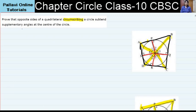Circumscribing implies that a quadrilateral is drawn with a circle inside it in such a way that the tangents of the circle are nothing but the sides of the quadrilateral. A circle is drawn inside a quadrilateral in such a way that the tangents of the circle are nothing but the sides of the quadrilateral.